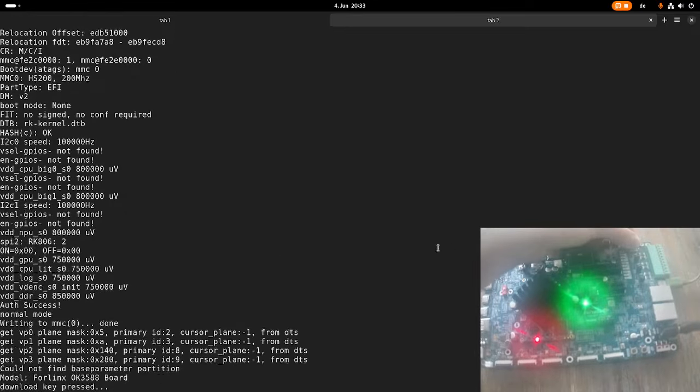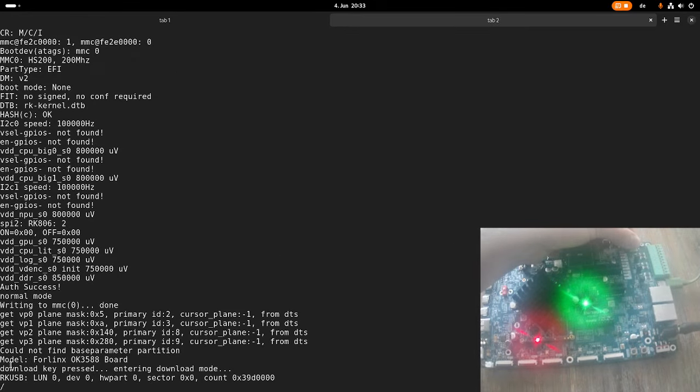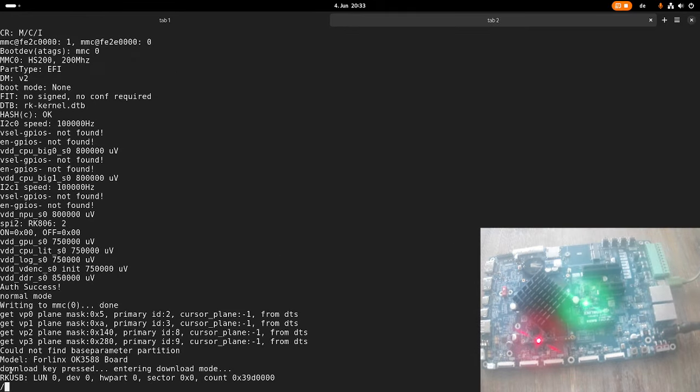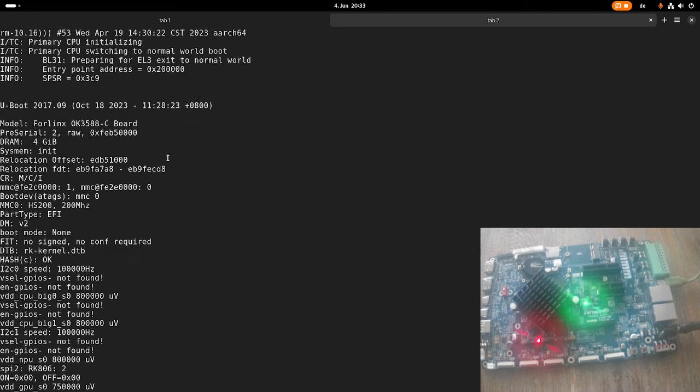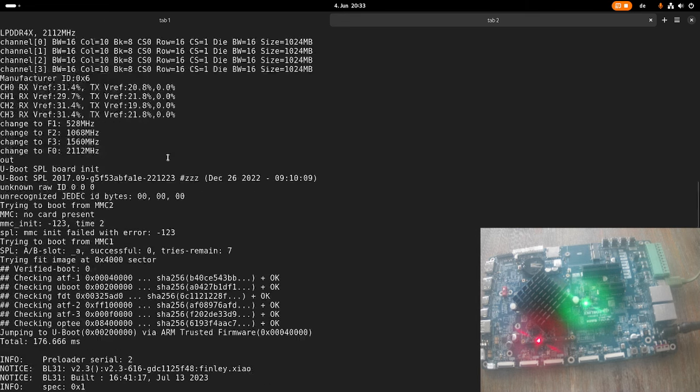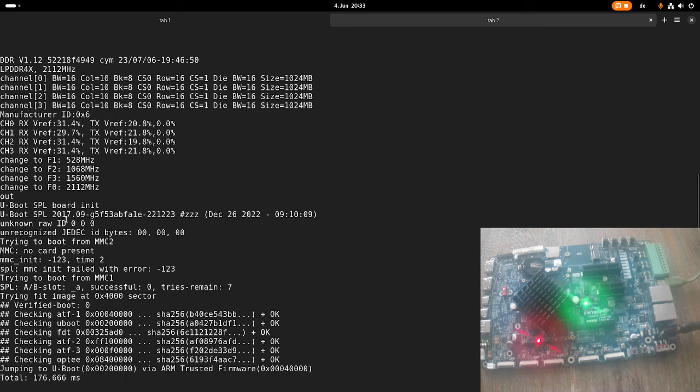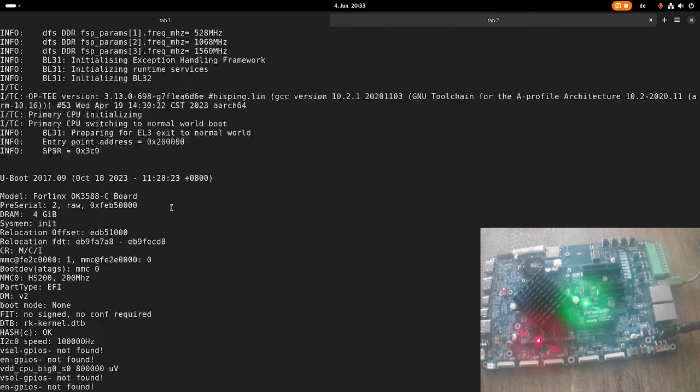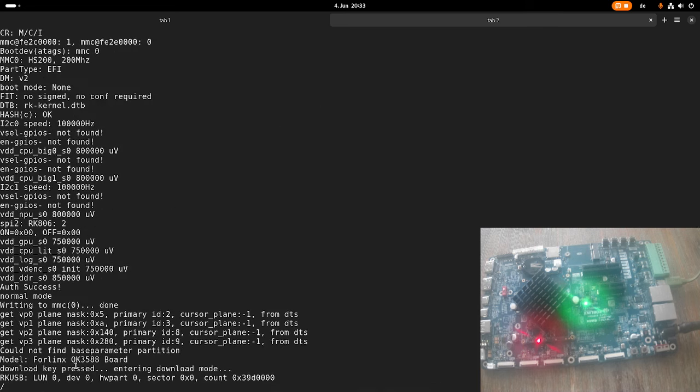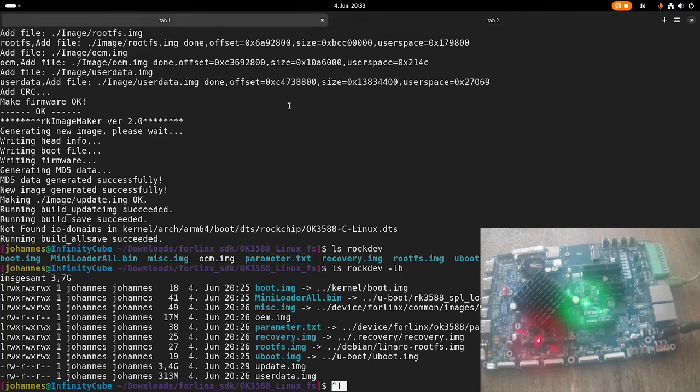So now the board is starting. And here you can see, now I get the message, download key pressed, entering download mode. So now this bootloader here, I think this is already U-boot, entered this firmware upload mode. And for doing the firmware update, I will use a tool which is delivered in the SDK. OK.